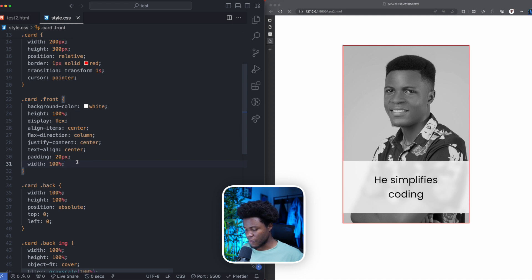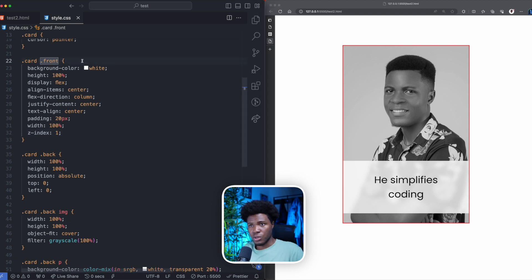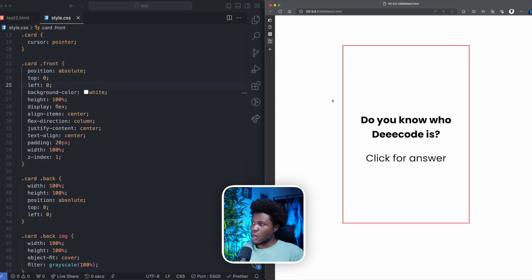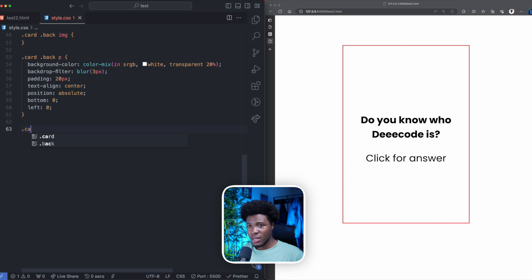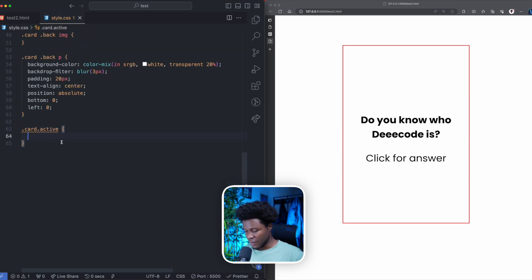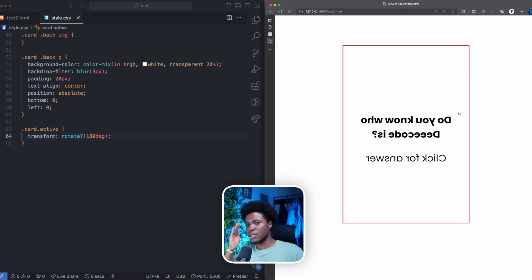Now let's go to the front and apply a z-index of one so the front is above the back. Currently that's not happening because the front is not positioned. If we make it position absolute with top zero and left zero, now our z-index is applied and the front is above the back. When the card has an active class — which is added on click from our JavaScript — we apply a transform: rotateY(180deg). Clicking the card now rotates it 180 degrees on the Y axis.